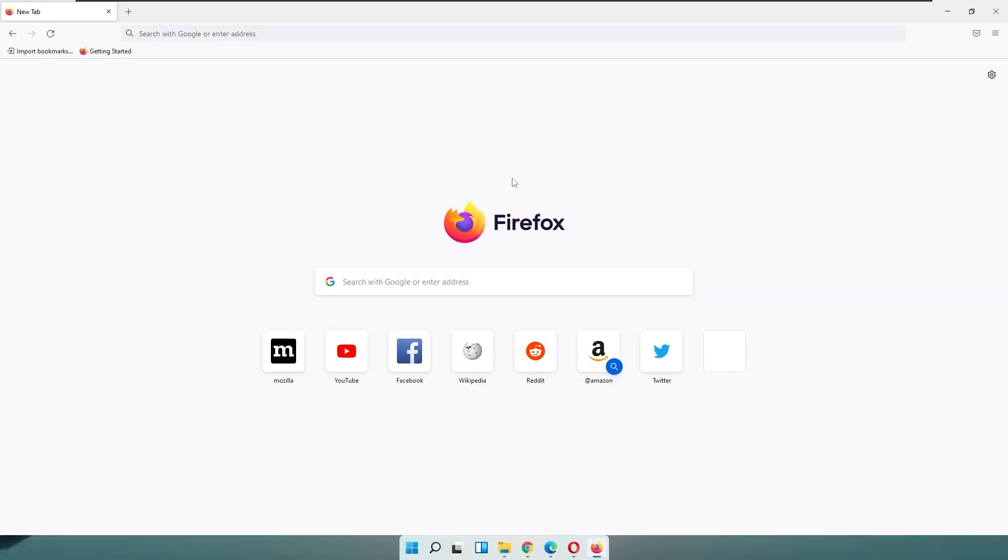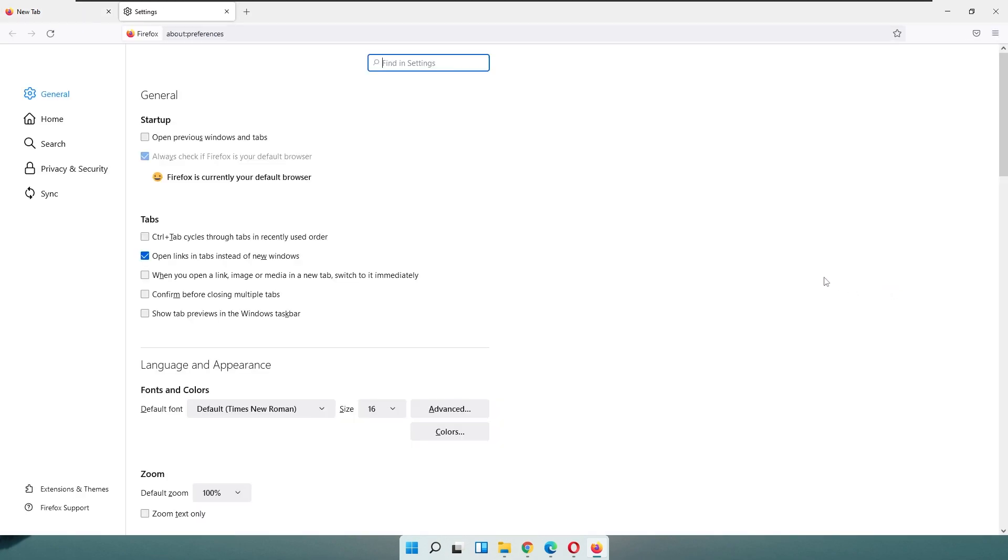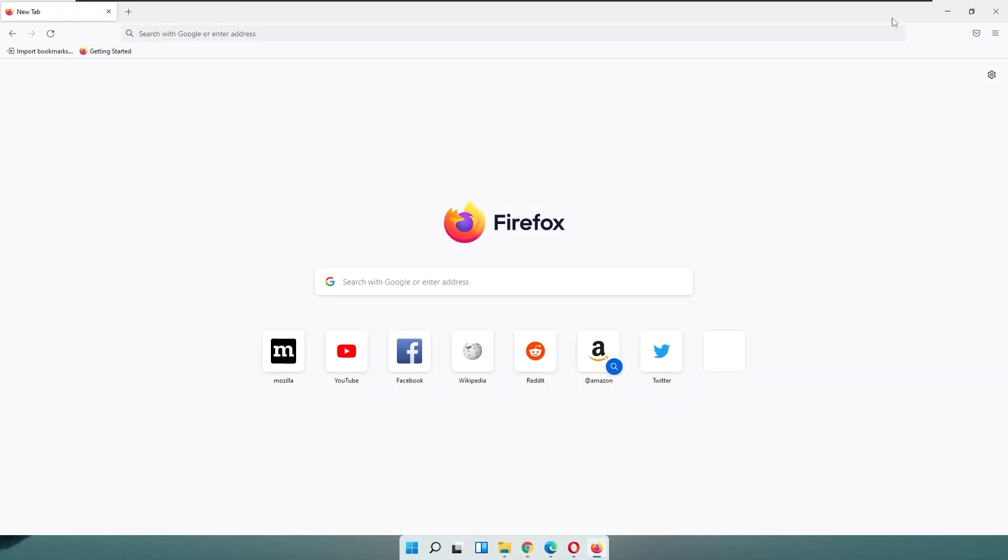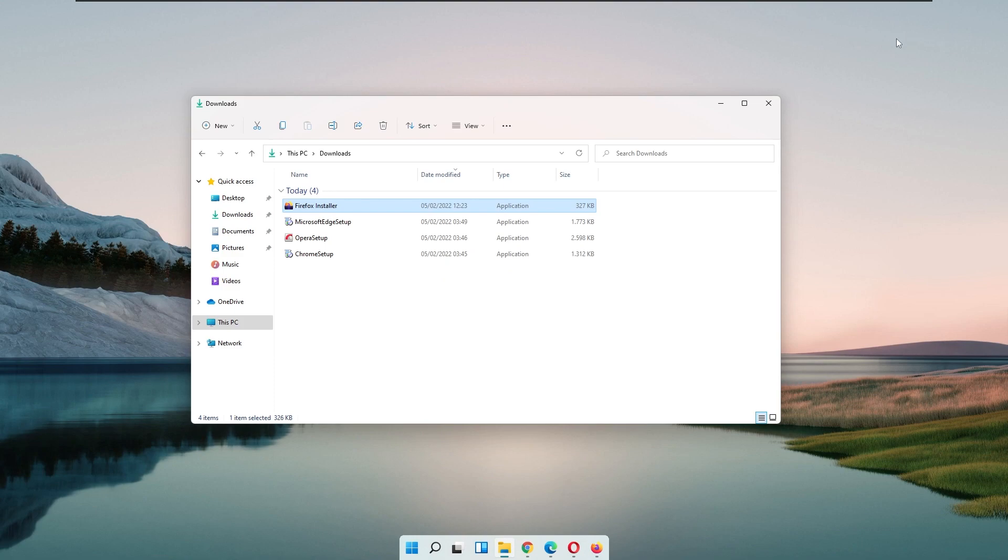To actually verify if you have Mozilla Firefox as your default browser, you can go to the settings of Firefox. Here at the top at the startup, you should see this smiley face that Firefox is currently your default browser. Let me show you first the actual differences between the installers.